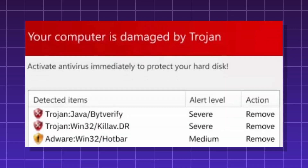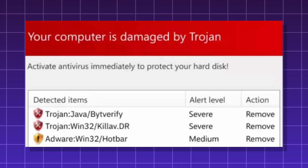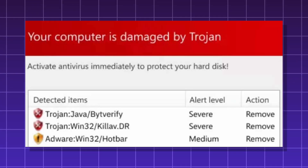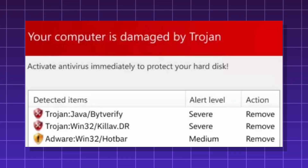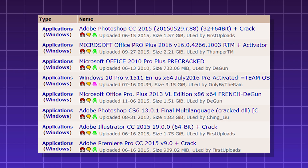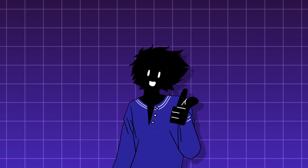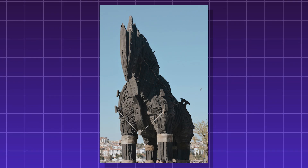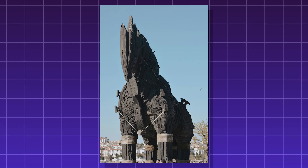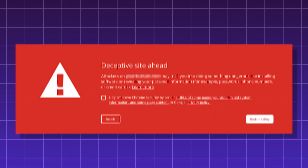Trojan. A type of malware that disguises itself as a legitimate, harmless, or even desirable piece of software. It's known for tricking people into downloading and running it. It's named after a Greek story about a wooden horse gifted to the city of Troy with hidden enemy soldiers inside.